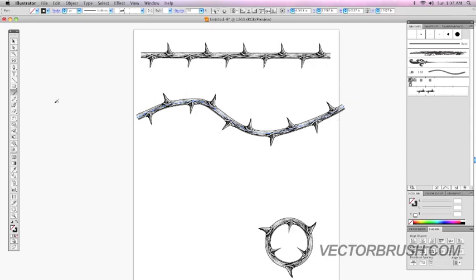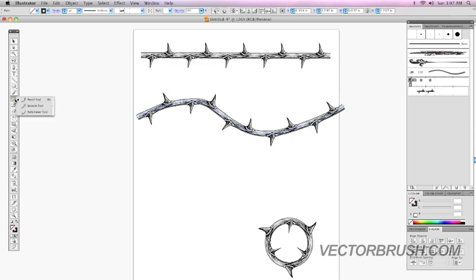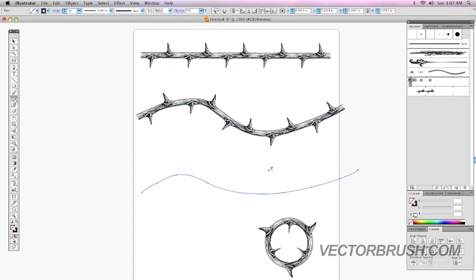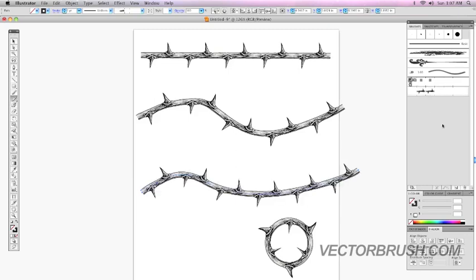And now, I'm going to do another one with the pencil tool. The pencil tool is selected. I'm going to create another line. Here's my line. Now, with my line selected, make sure it's highlighted. Click on the brush, and there you go.